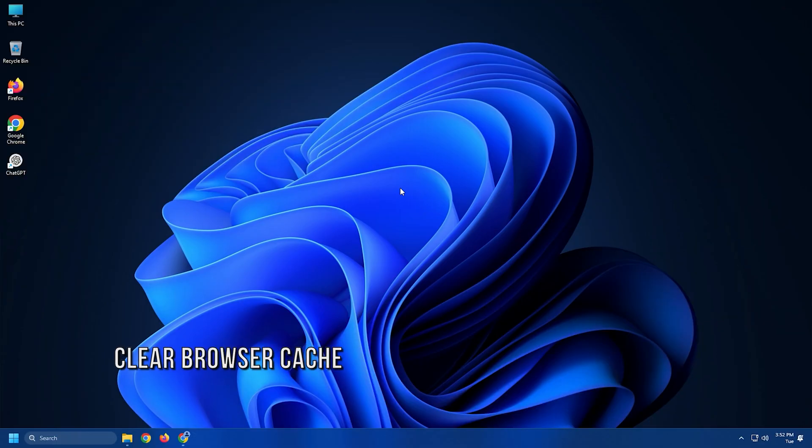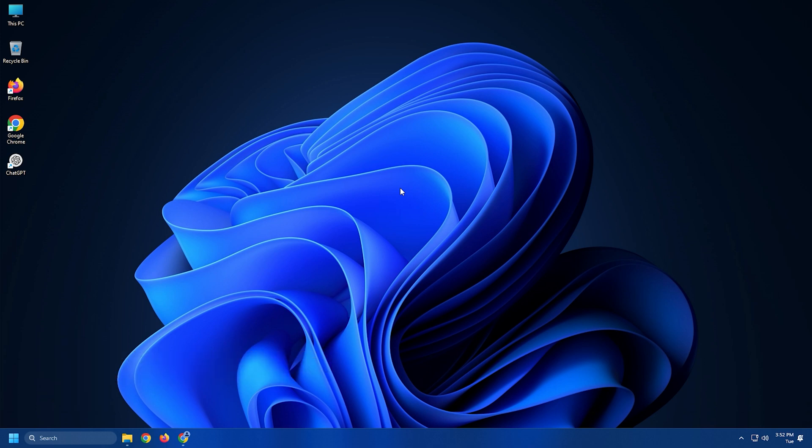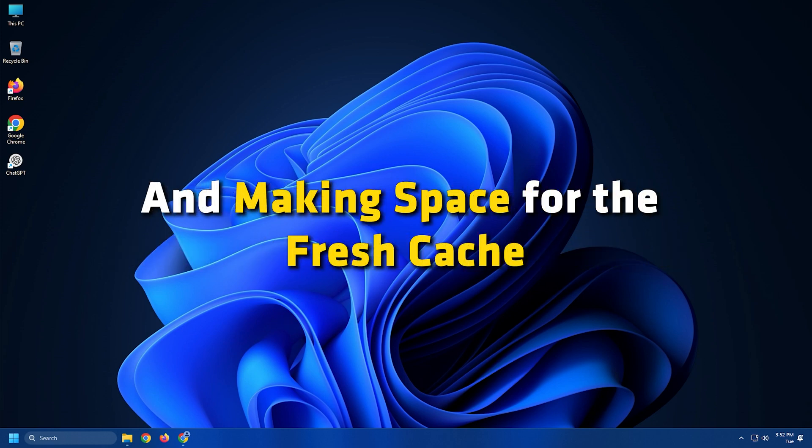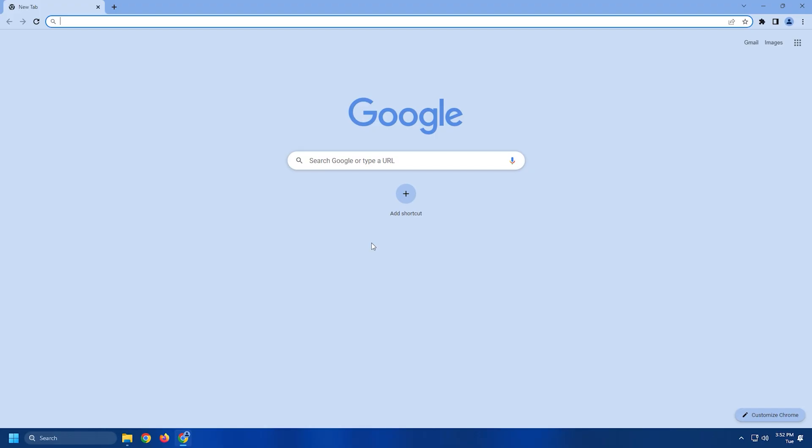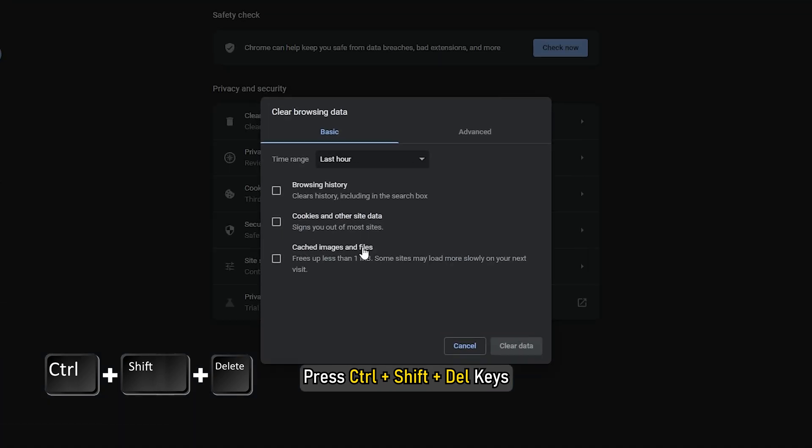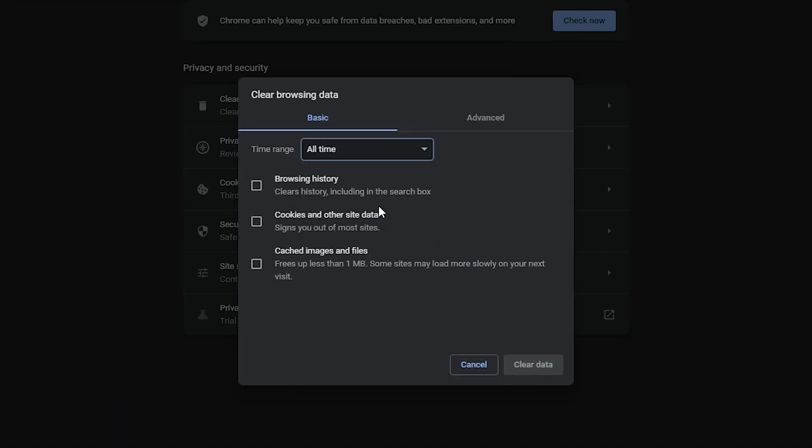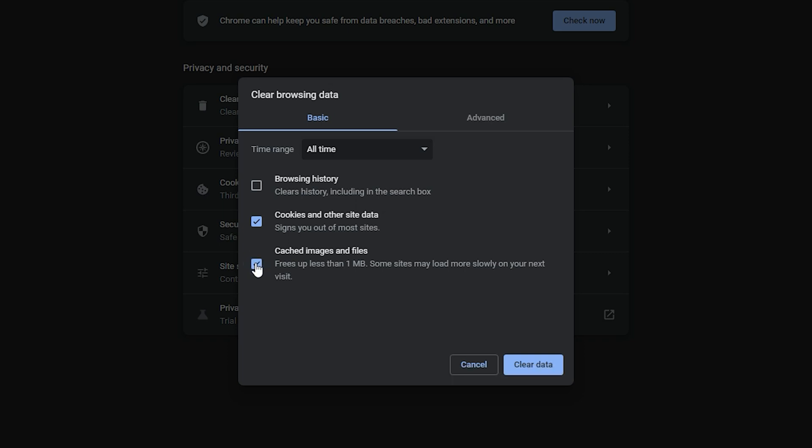Method 4. If you see a network error on ChatGPT, you need to clear the cache of your browser and see if it helps you fix the error. If the cache is corrupted, it can be fixed by clearing it and making space for the fresh cache. Here we have shown how to do it with Chrome. Open Chrome and press Ctrl plus Shift plus Delete keys. Set the time range to all time. Check the boxes for cache and cookies and select clear data.